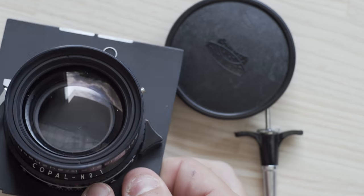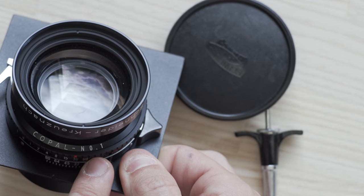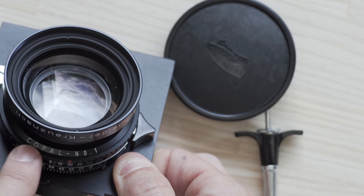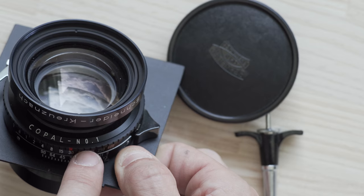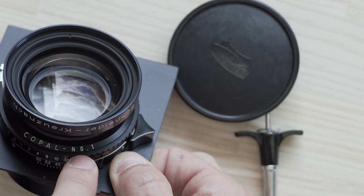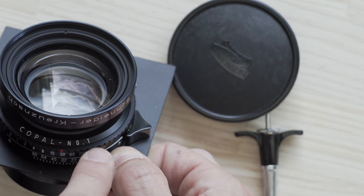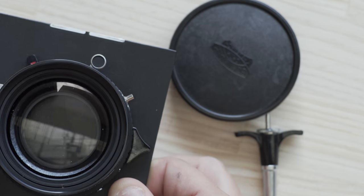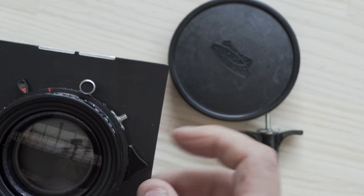So we have a Copal 1 shutter which it says it over here. As you can read it says Copal number 0.1. That's number one and it's closed.